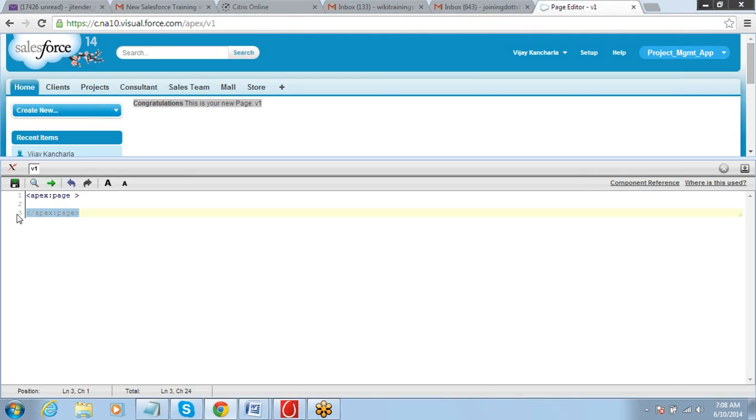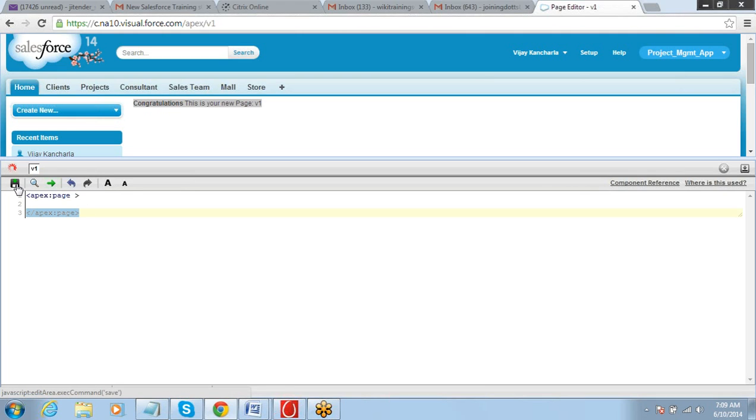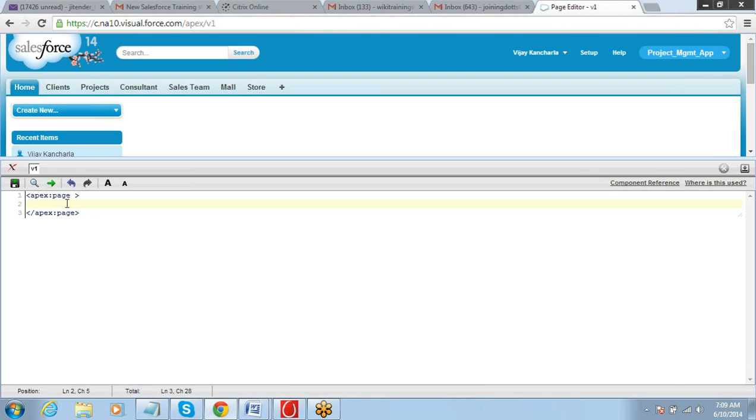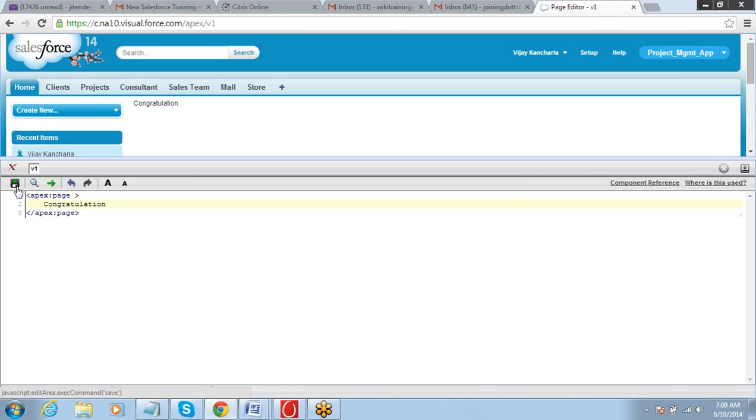So these are tags. The code will start with this and will end with this tag. Now this is a mandatory thing. Any page needs to have these opening and ending tags. Between these tags you can put whatever content you want.